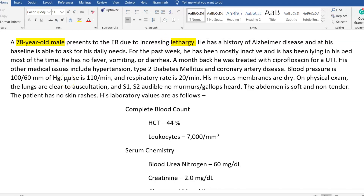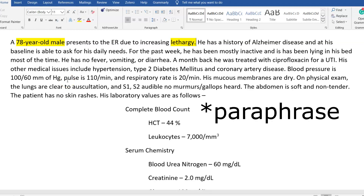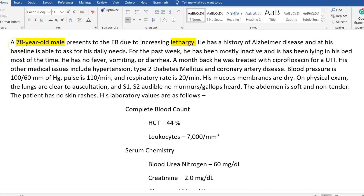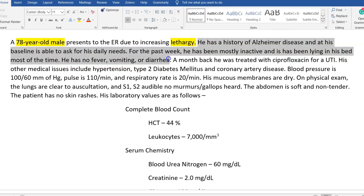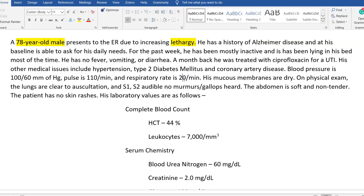Another important strategy while solving questions is to create your own mental mind map and summarize as you read. After reading the first line, I think: 78-year-old male, lethargy. He has a history of Alzheimer's disease; at baseline he can ask for his daily needs. For the past week he's been mostly inactive, lying in bed. No fever, vomiting, or diarrhea — so all of that is essentially normal and doesn't require much attention. At this point, after maybe three lines, my summary is simply: 78-year-old male, lethargy.